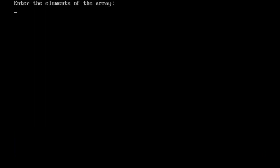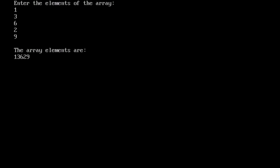Run with Alt+F9. Enter the values: 1, 3, 6, 2, 9. The output shows the array elements are: 1, 3, 6, 2, 9. This is how we enter values in a one-dimensional array at run time using a for loop.